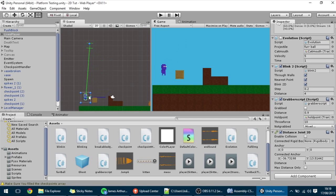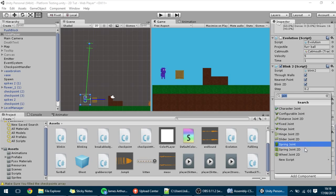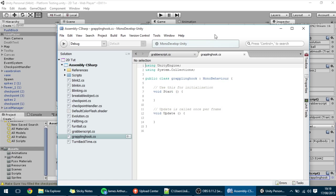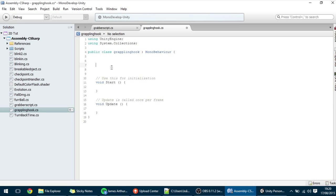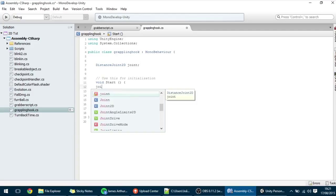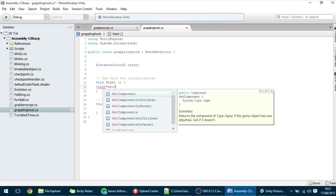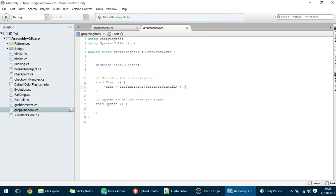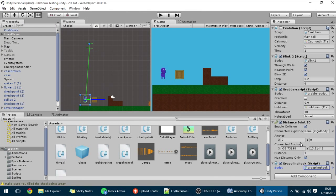With that joint created, I'm going to make those changes, and now I'm going to create a script called GrapplingHookScript. In this script, we're going to create the variable that holds the joint: DistanceJoint2D joint. That will hold the joint. To make it equal to this component, all you have to do is make the joint equal to GetComponent<DistanceJoint2D>. Now the joint is equal to this component that is also on the player, just like we wanted.